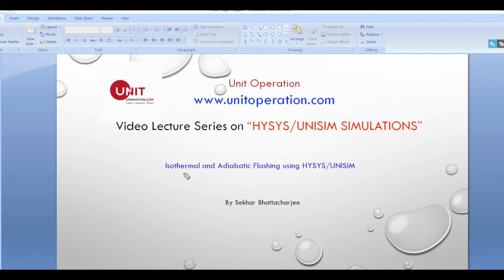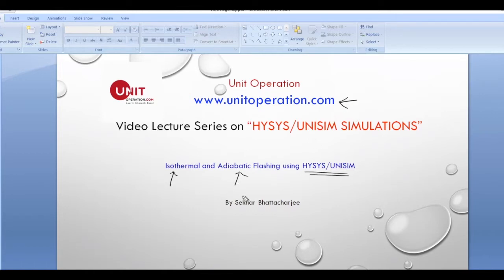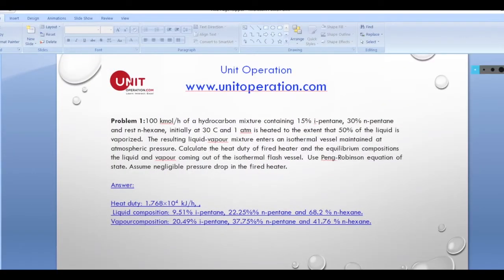Hello everyone, welcome to our video lecture series on HYSYS and UniSim simulations. Today we are going to do a case study on isothermal and adiabatic flashing using HYSYS and UniSim. These video lecture series have been organized by www.unitoperations.com and my name is Shekhar Bhattacharji.